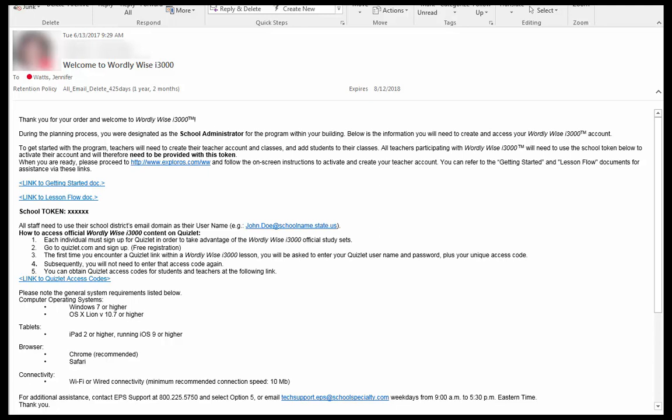Instructors create their own Wordly Wise i3000 account. An instructor will receive a welcome email from EPS containing a unique token along with a link to the site's account setup page.